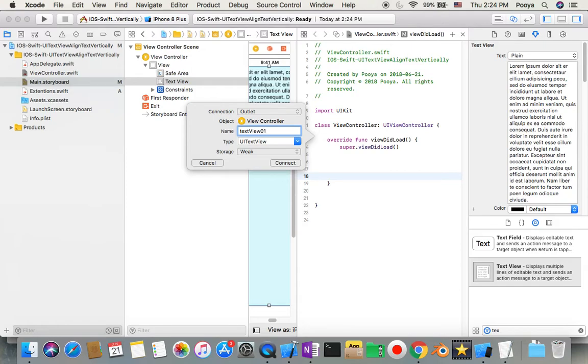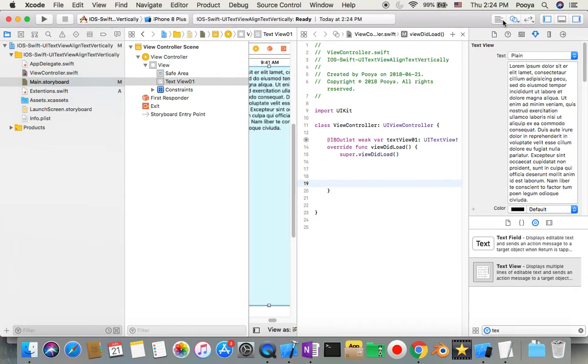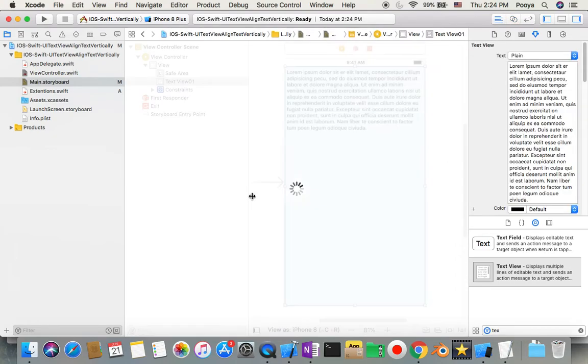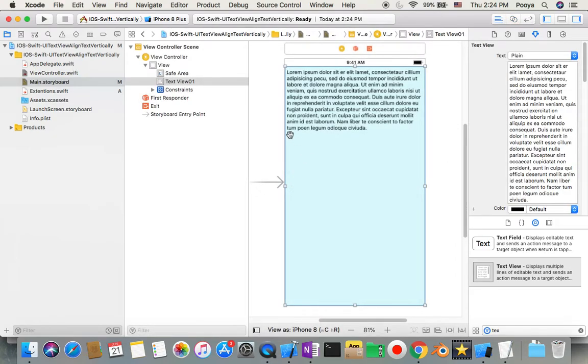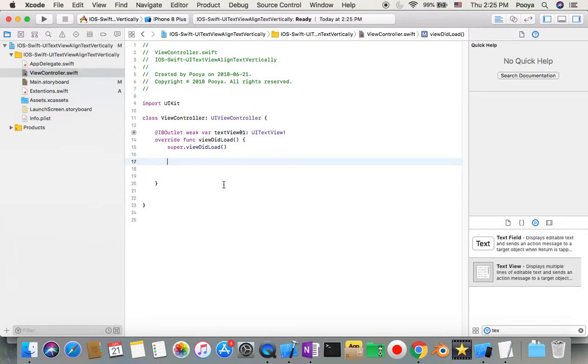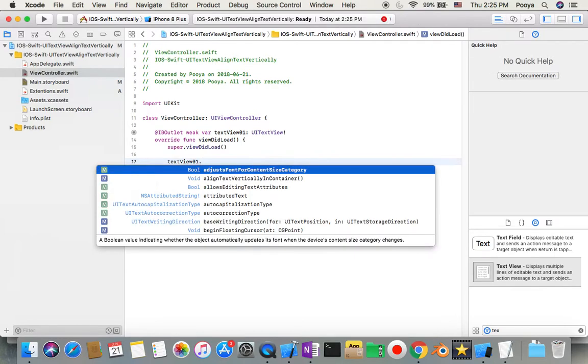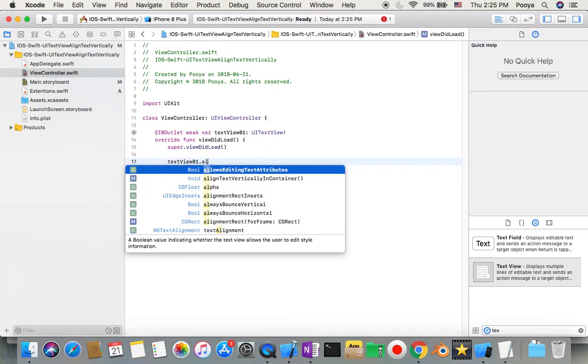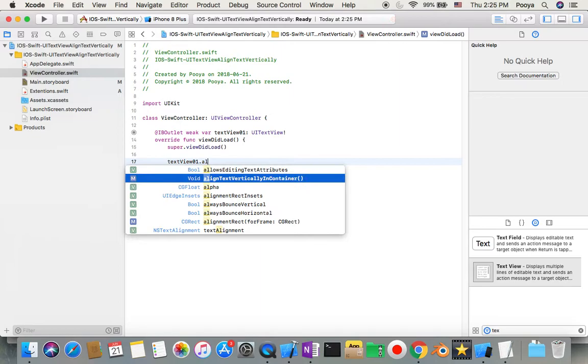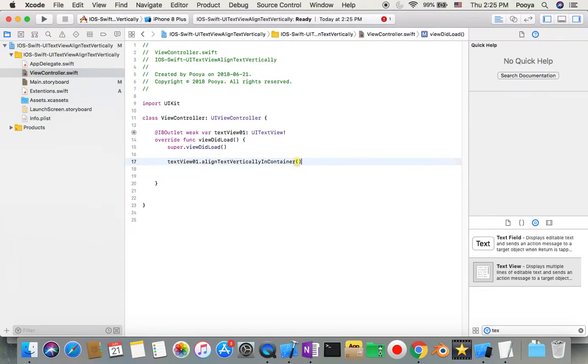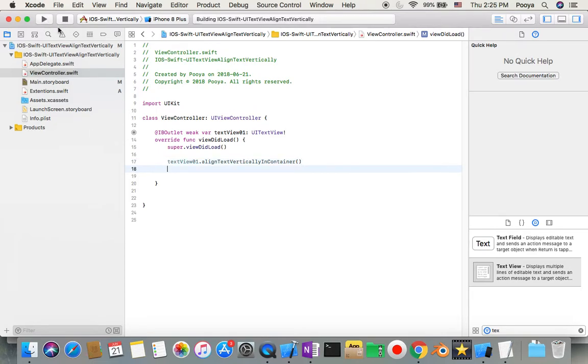And now I can go to the center. Then here in view controller I can say okay, I will call that text view, and as soon as I put dot, then I will get alignTextVerticalInContainer offer. Okay, so we use it.